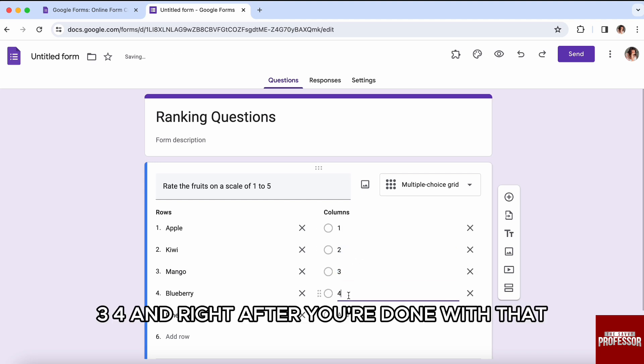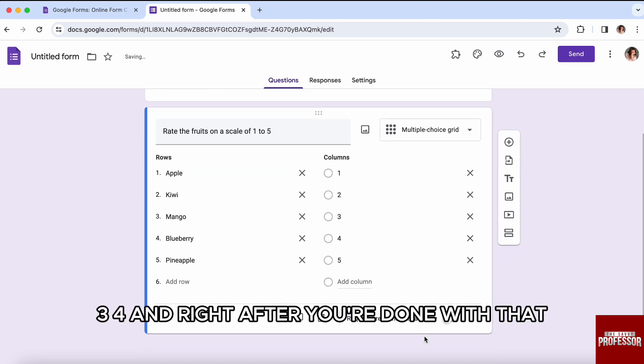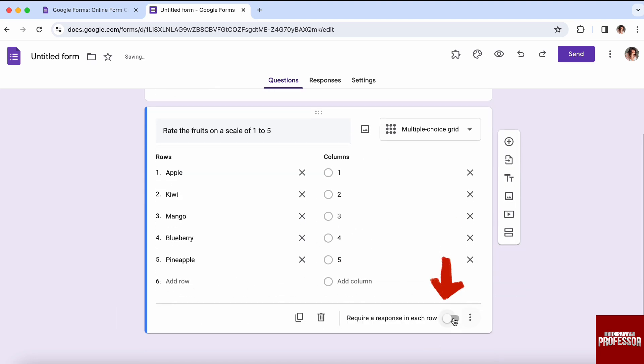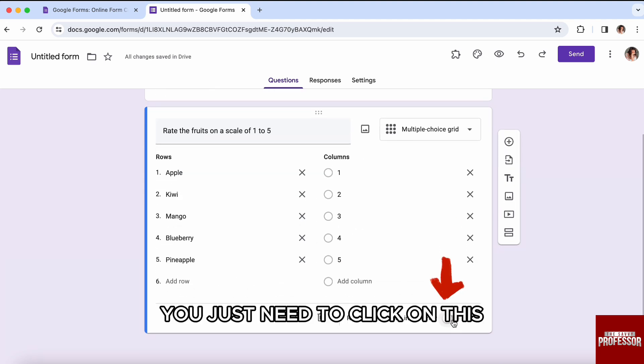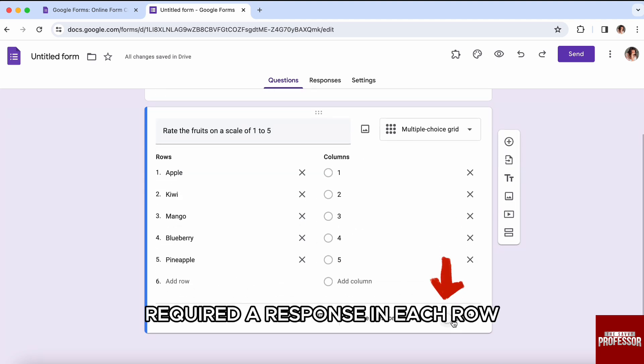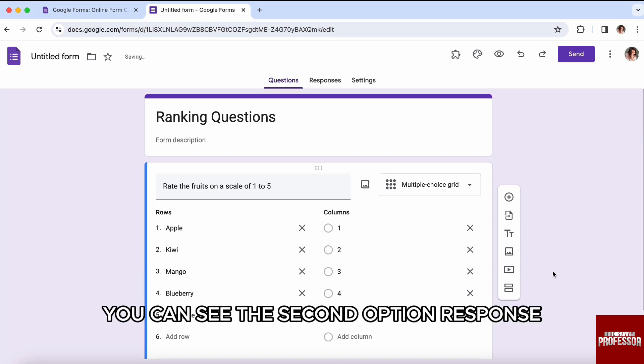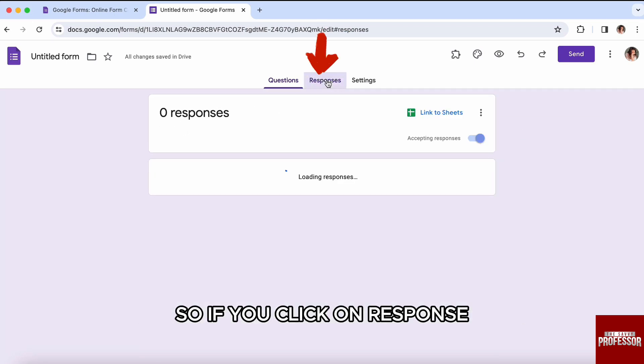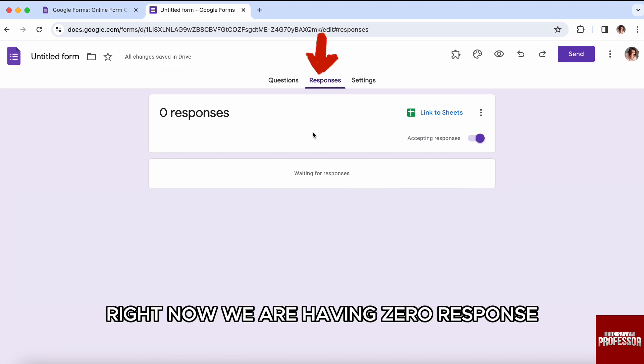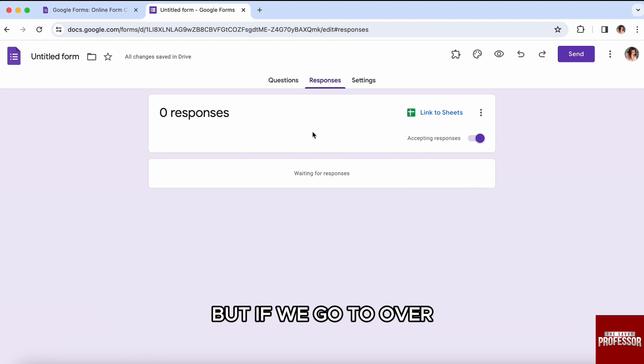Right after you're done with that, you just need to click on 'Require a response in each row.' Now over here on the top of the screen, you can see the second option 'Responses.' If you click on responses, right now we are having zero responses.